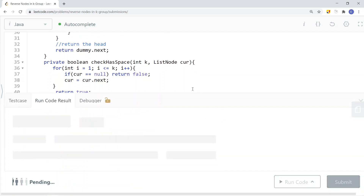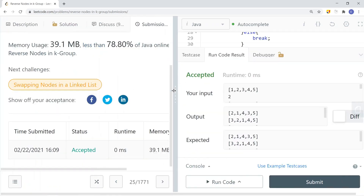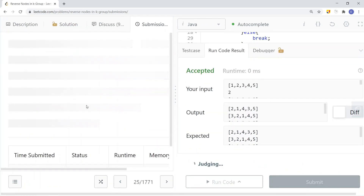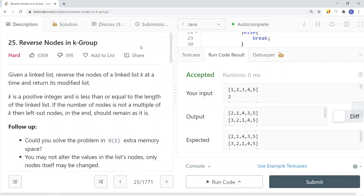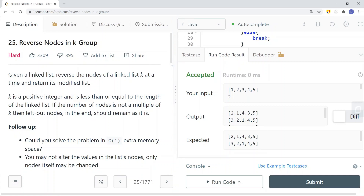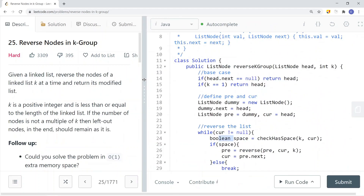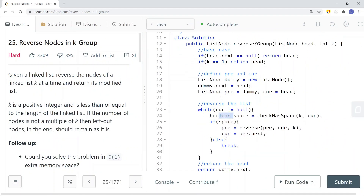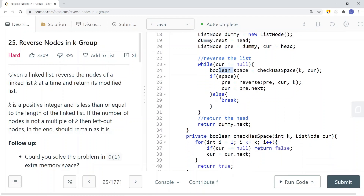Let's run and submit the code. We have a success. This is how we solve LeetCode reverse nodes in k-group. The time complexity is O(n) since we traverse the linked list once, and the space complexity is constant.